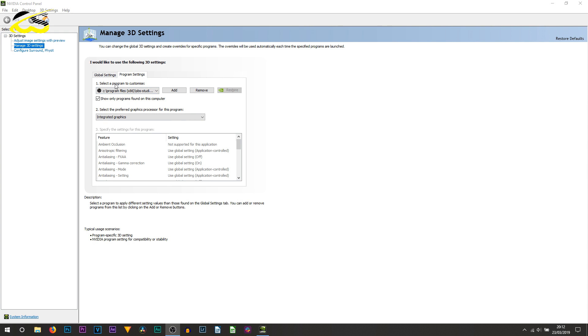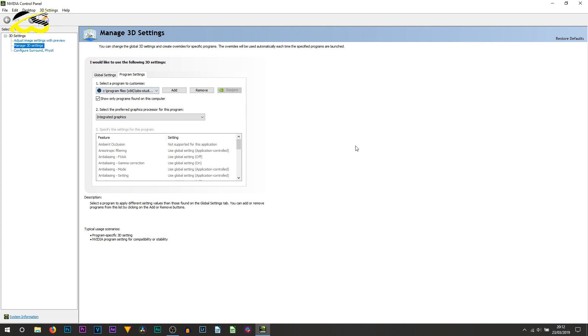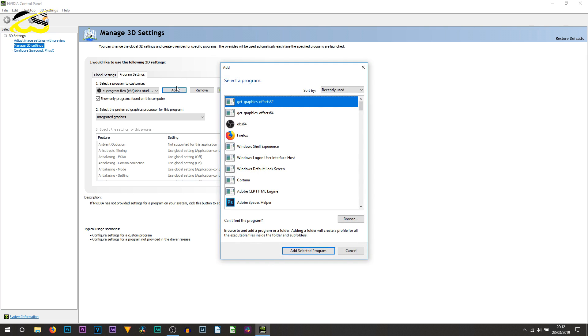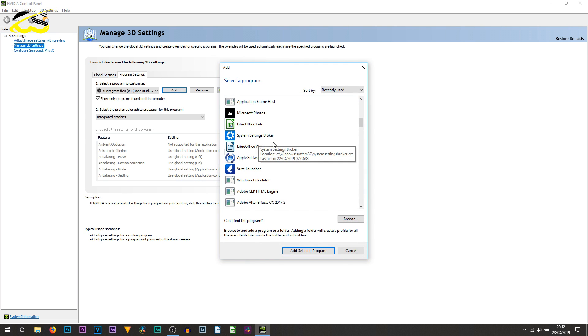Once you're here and it says loaded, select OBS. Bear in mind you may not see OBS here straight away. Don't worry, all you need to do is select add.